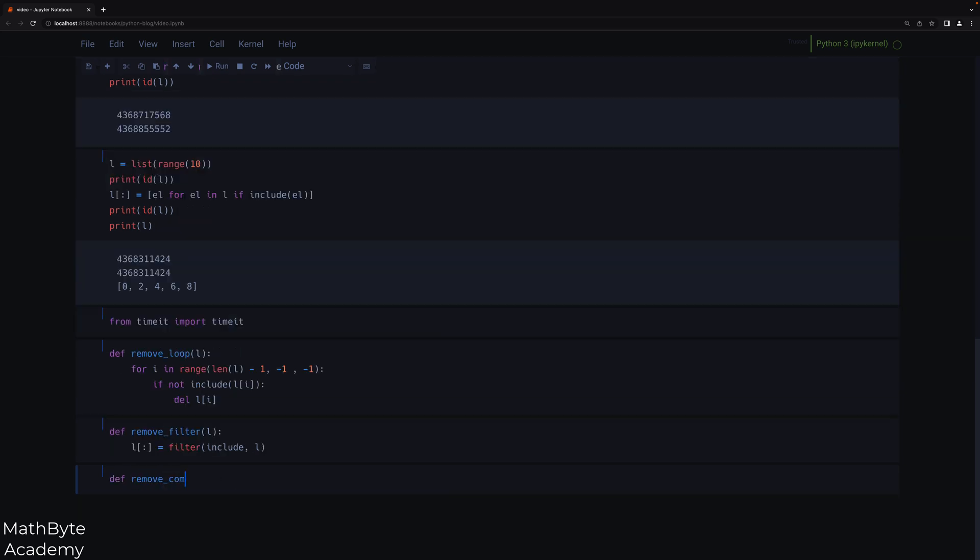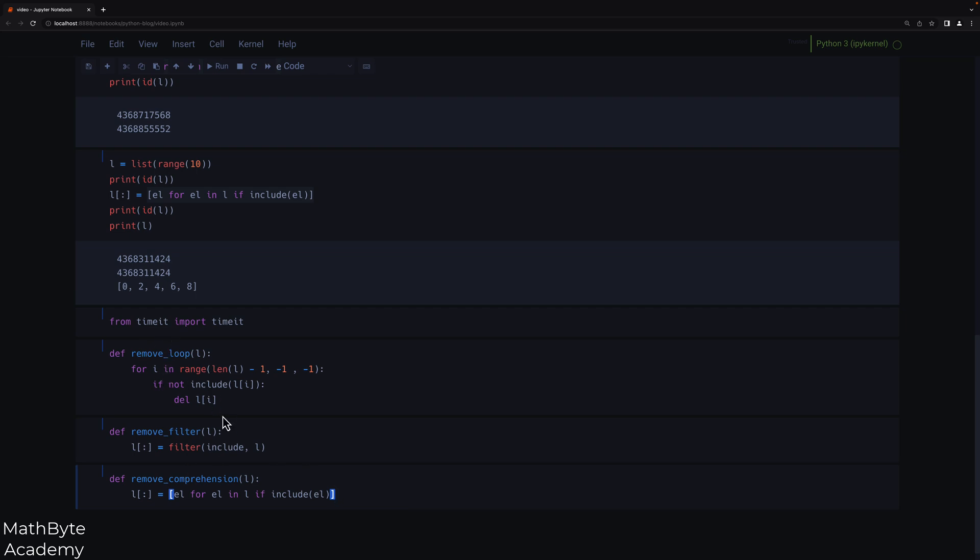And then we're going to do the last one, which is remove using the comprehension syntax. So we'll do the same slice assignment that we've done before. And I'm just going to copy that from here.